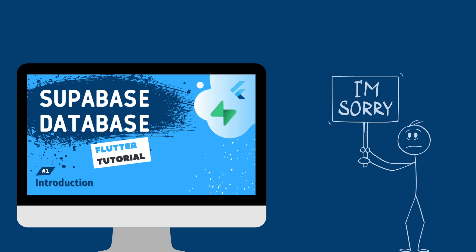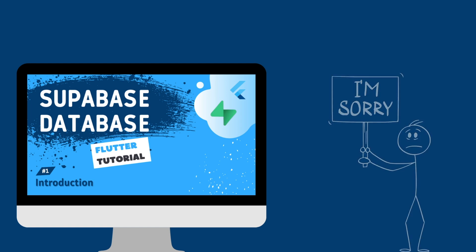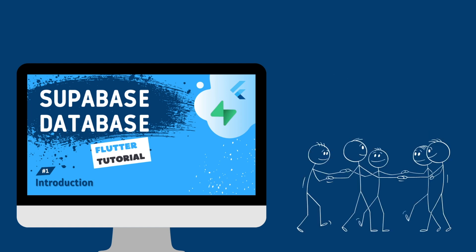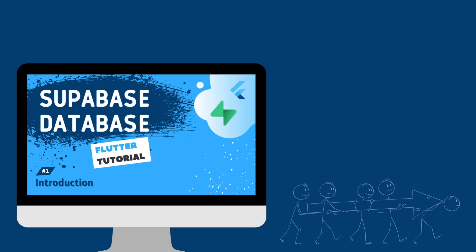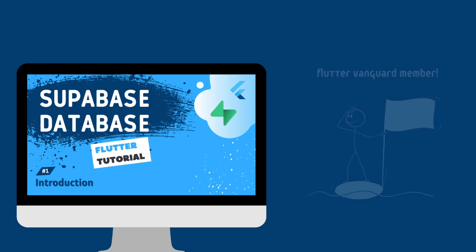Thanks to the incredible feedback from many of you and the generous support of those who want to help me continue creating, I'm excited to announce an upcoming membership right here.